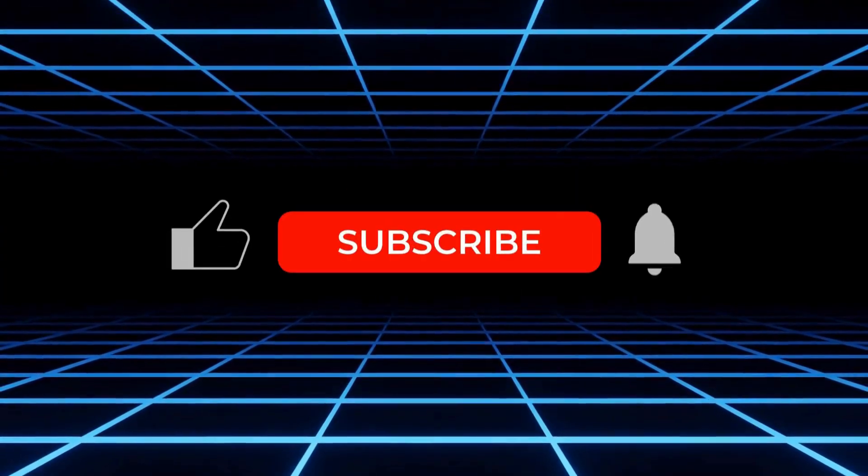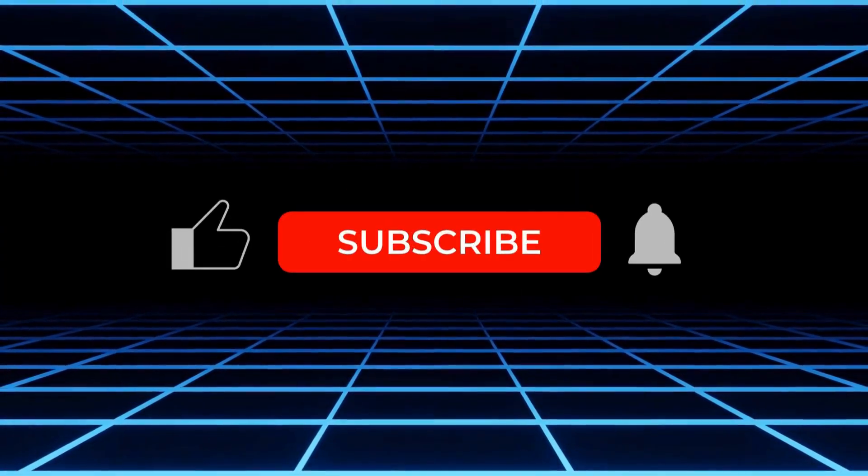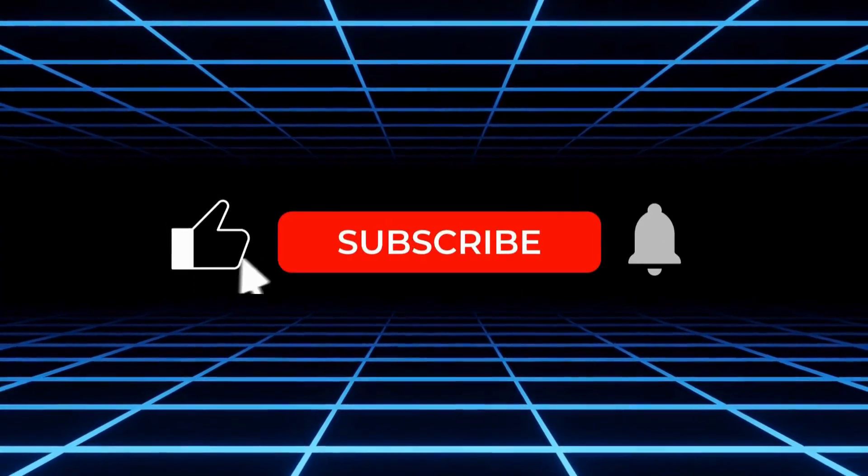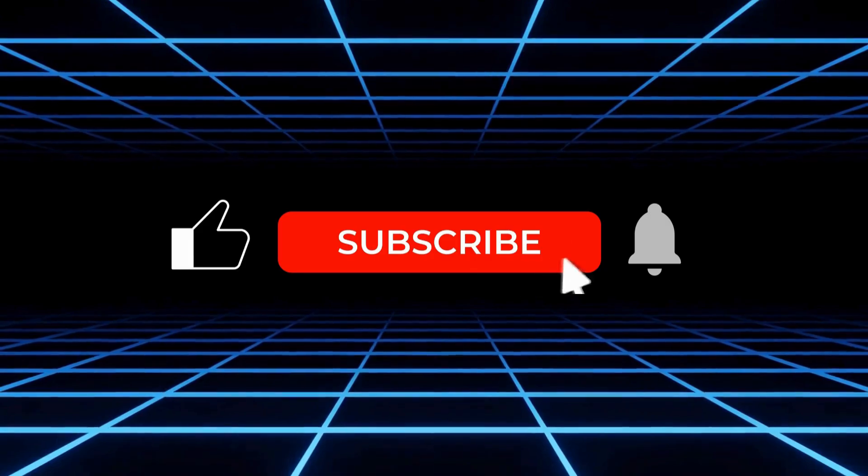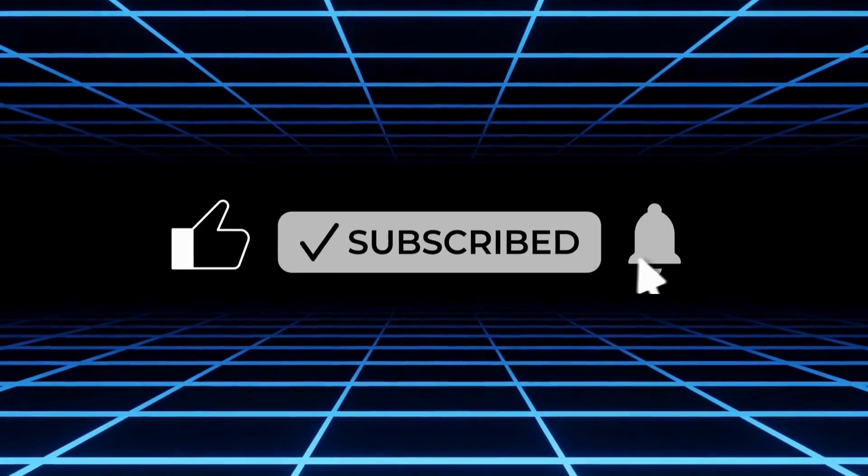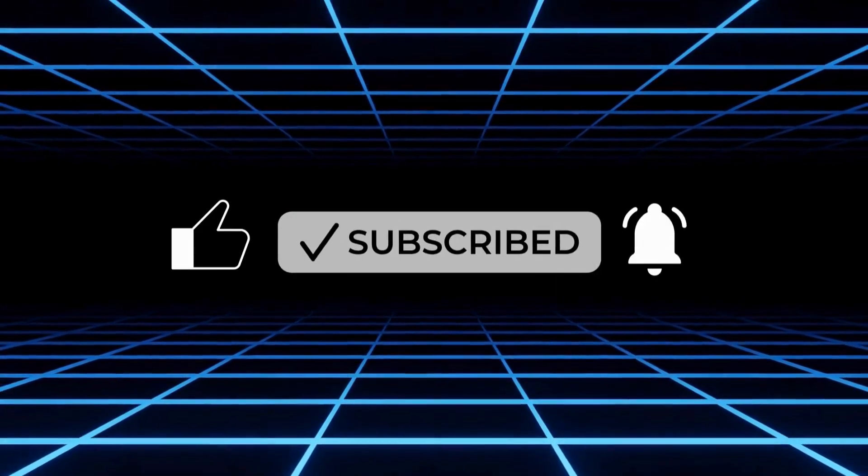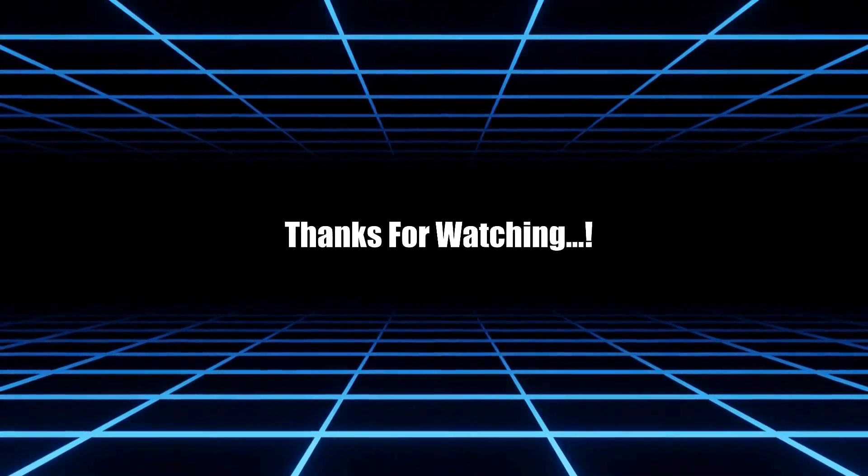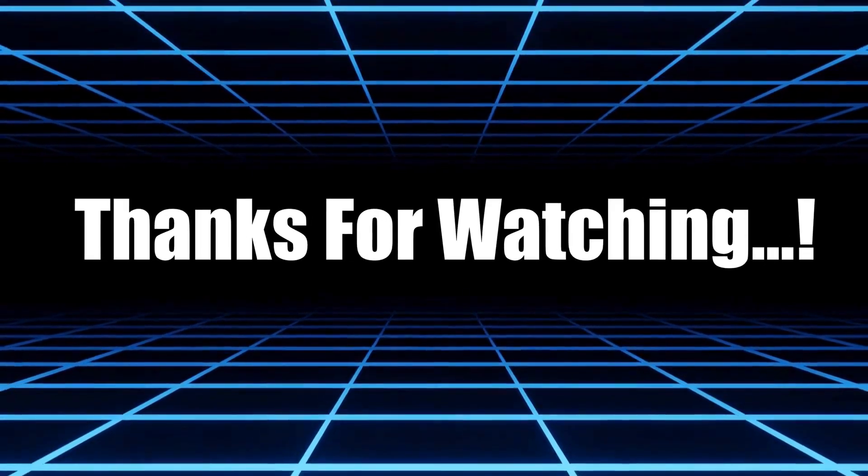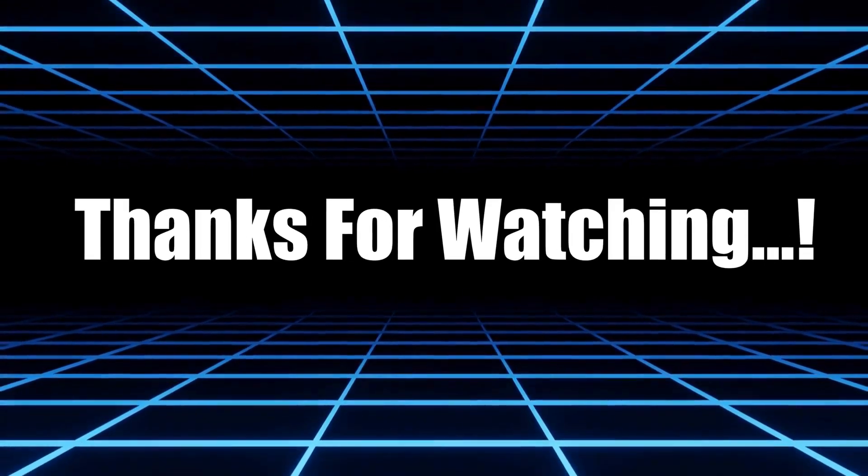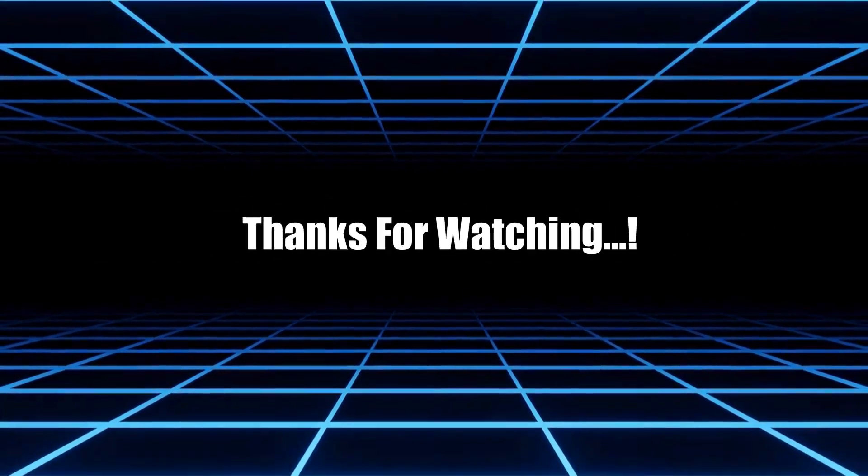And hey, if you found this video helpful, make sure to hit the like button and subscribe because I'll be sharing even more free and low-cost AI tools that make YouTube easier for beginners. Thanks for watching, and I'll see you in the next one.